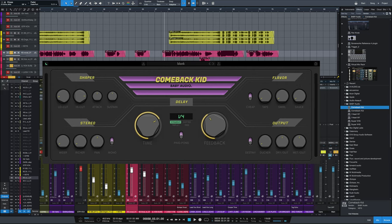On the bottom left we've got the stereo section. Wider introduces left and right channel time variations which widens the stereo image. Richer adds left and right channel pitch variations. We've got Pan where we can place our delays anywhere in the stereo image — left, right, center, or in between — and a mono button for giving yourself an easy mono delay.